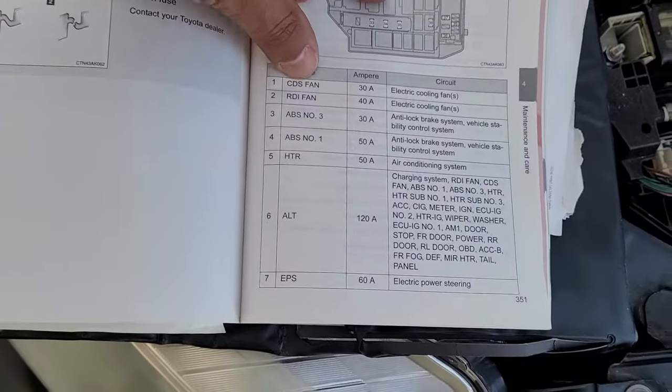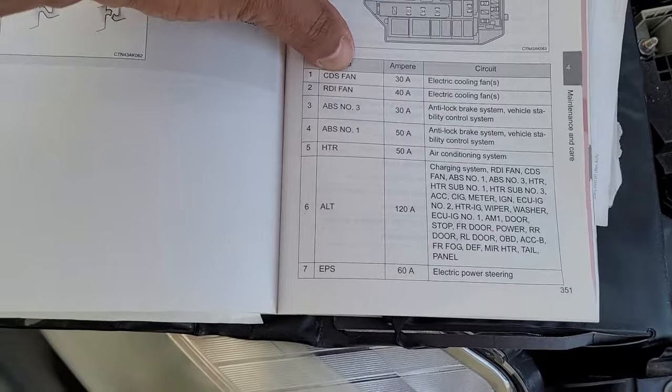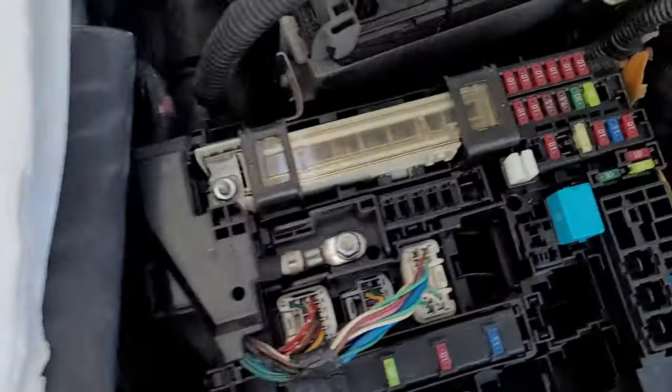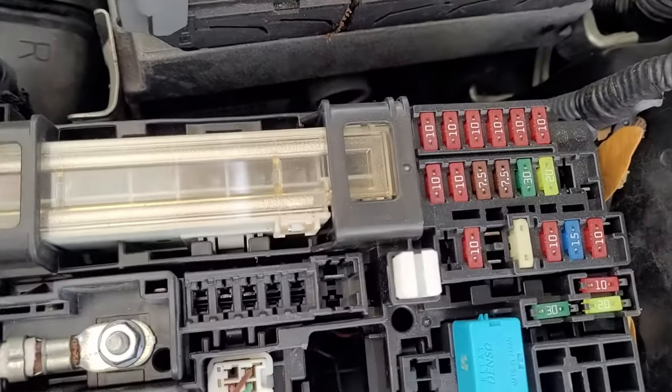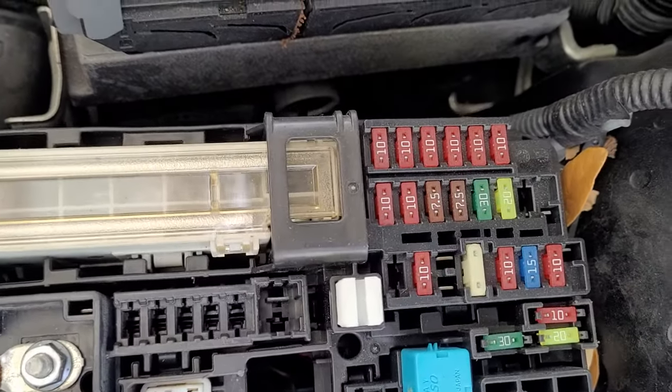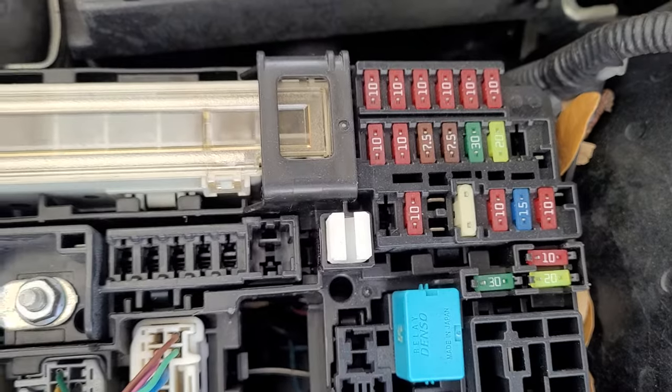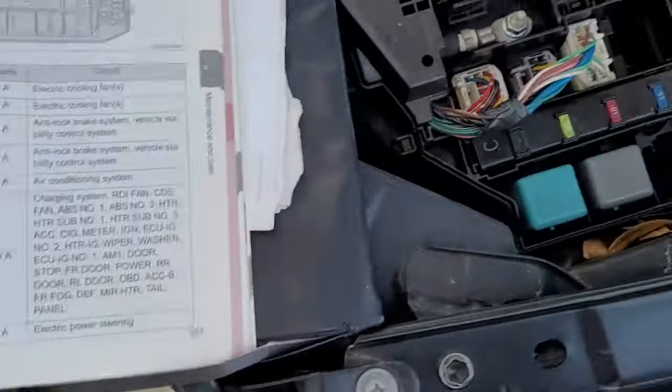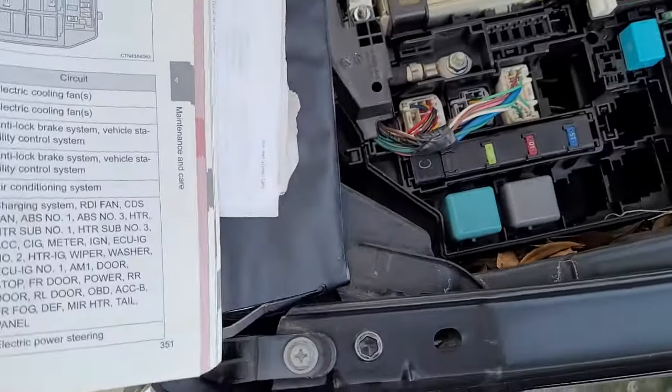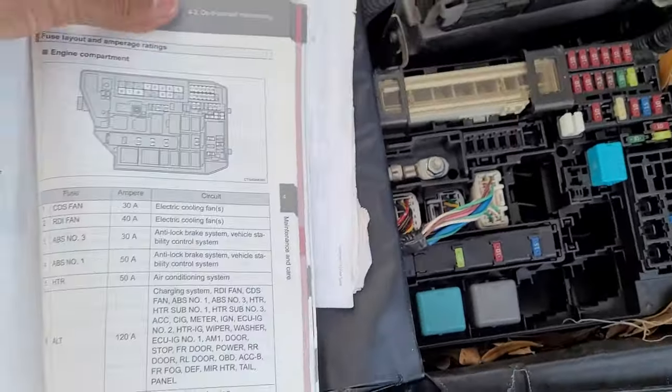This is for CDS fan, number one, right here. Upper left-hand corner. Let me get closer so you can see both of them here.